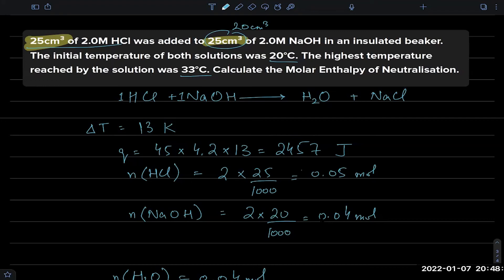Using a greater volume has an advantage: the percentage error reduces. If you have an error of 1°C, it is more significant when using 50 cm³ than when using 500 cm³ — with a bigger value, the percentage error is smaller.